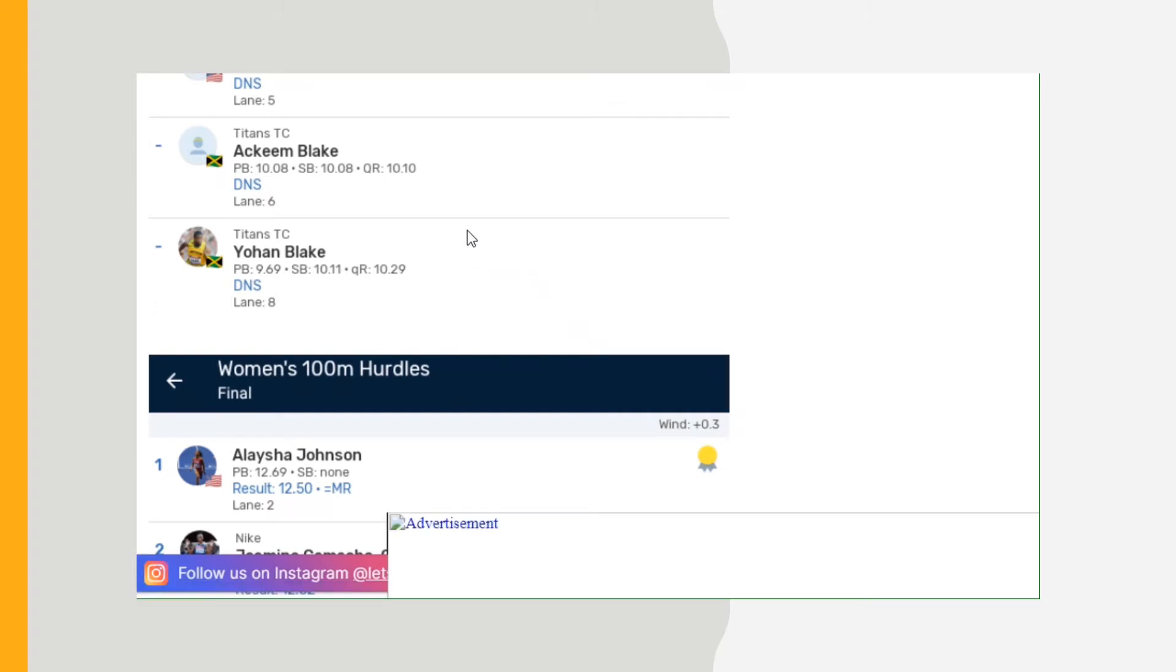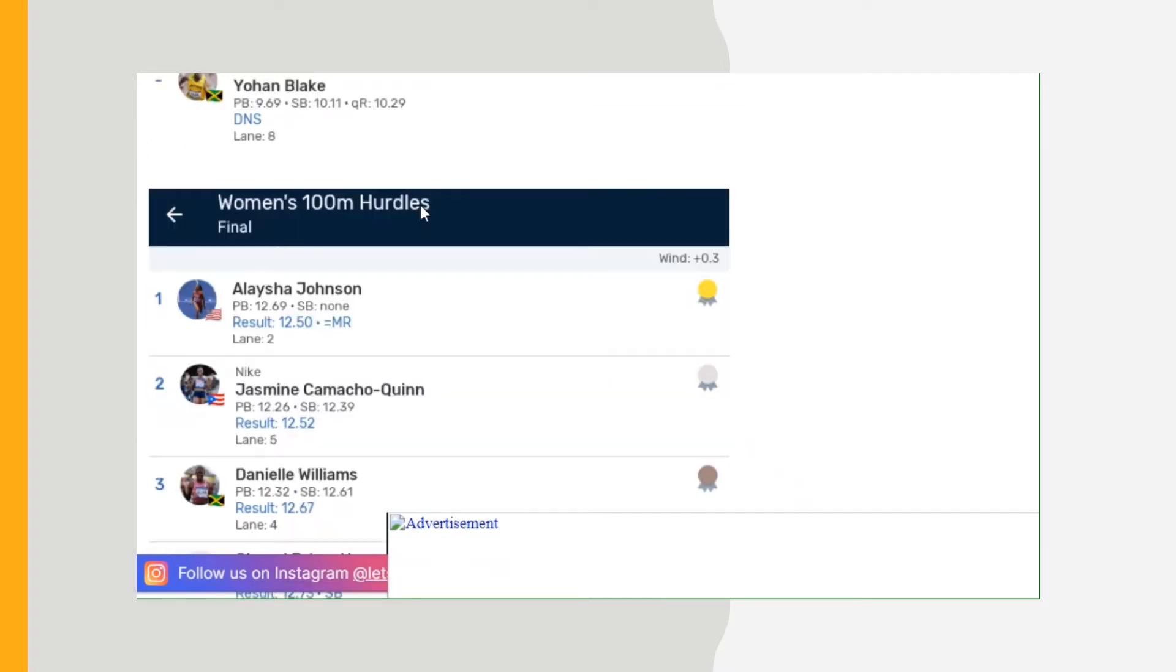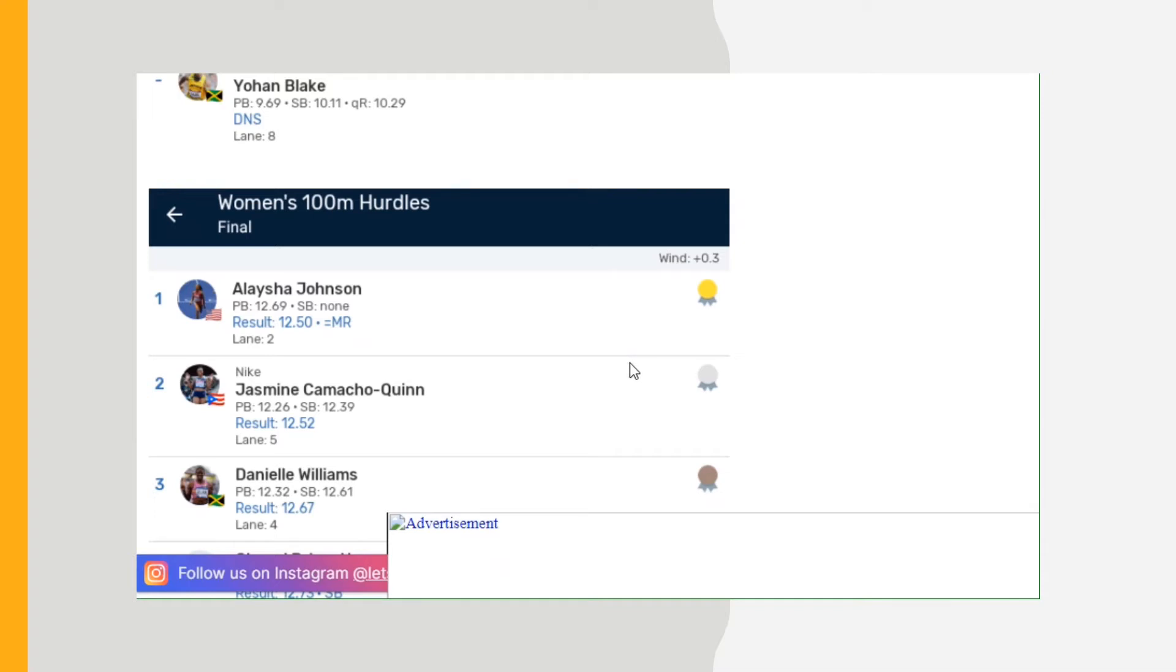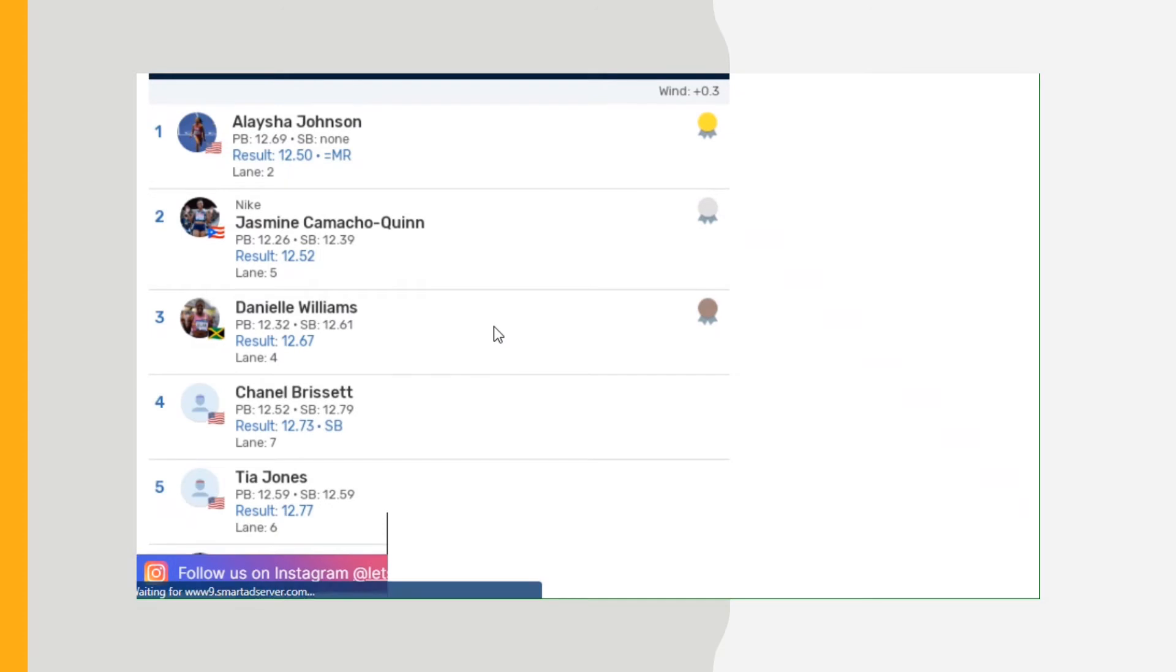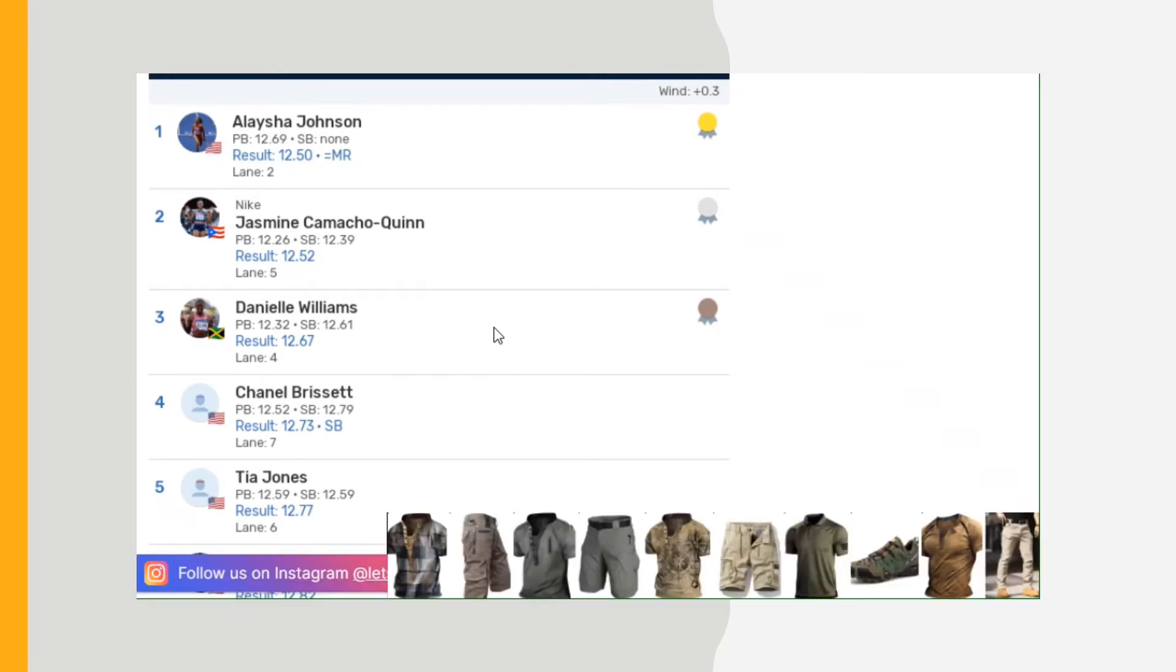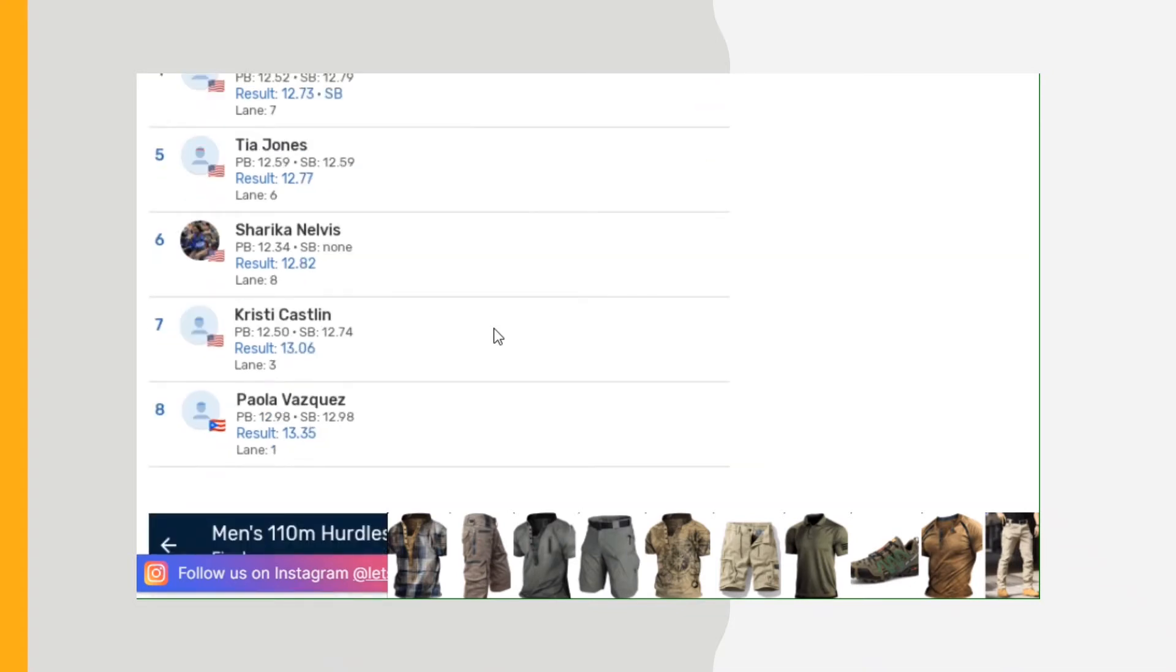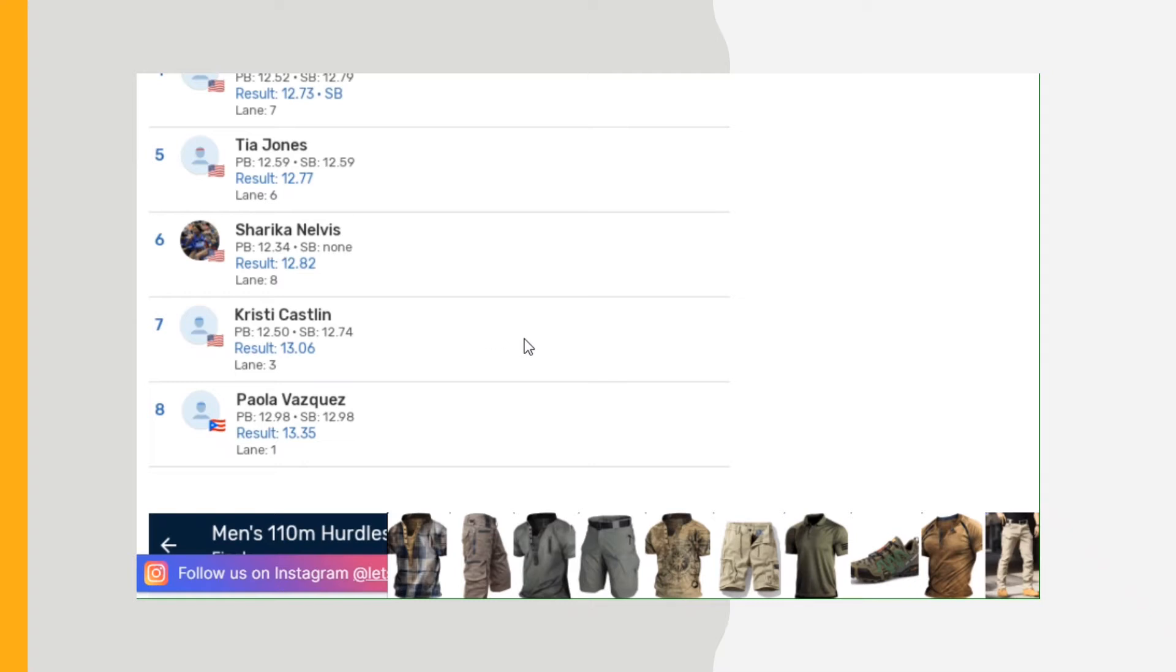Women's 100 meter hurdles: Alicia Johnson 12.50, meet record. She beat the favorite Jasmine Camacho-Quinn who ran a 12.52, so it was very close. Nothing to be upset about, you can't win them all. The rest of the results go all the way down to the slowest time, Paula Vasquez 13.35, for the top two of course Johnson and Camacho-Quinn.